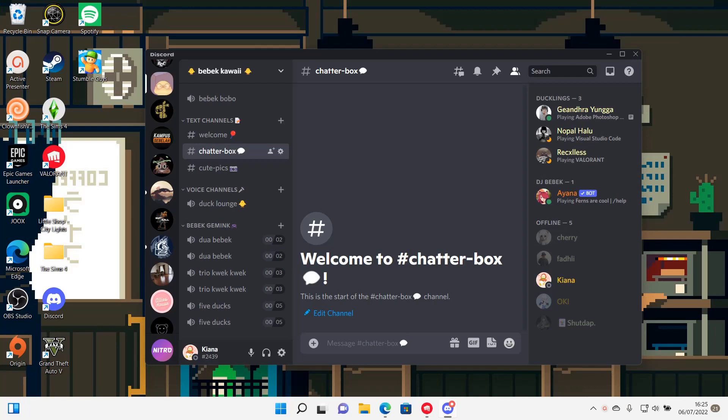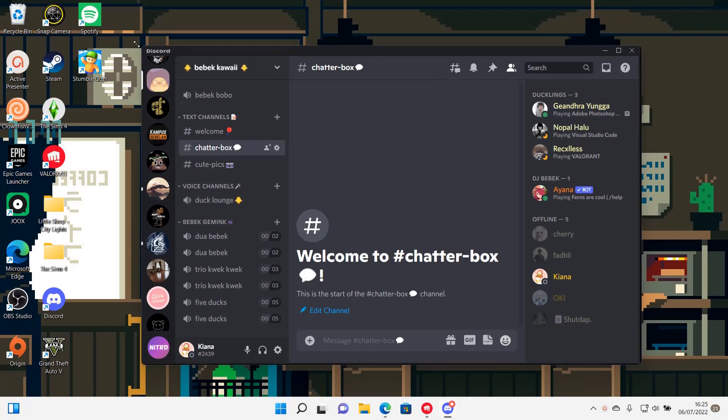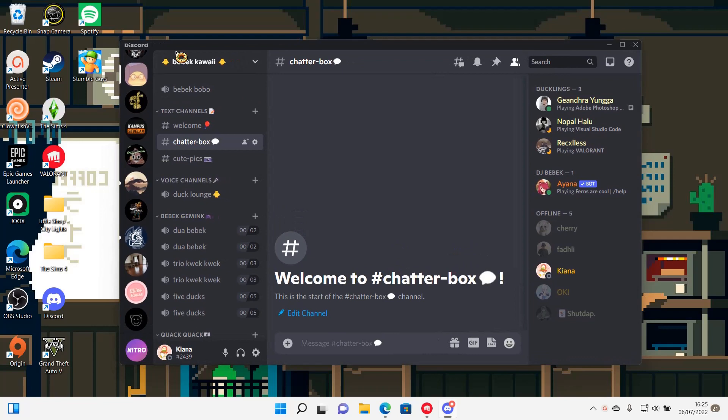Hey guys and welcome back to the channel. In this video, I will be showing you guys how you can add a topic to a discord channel.